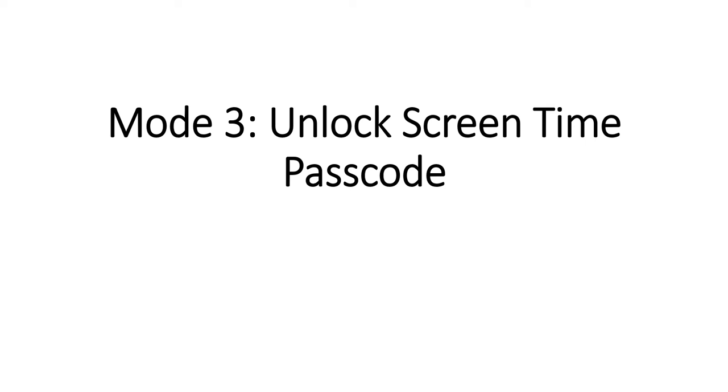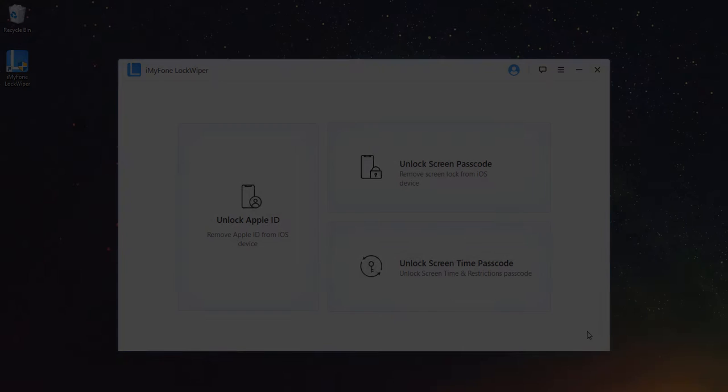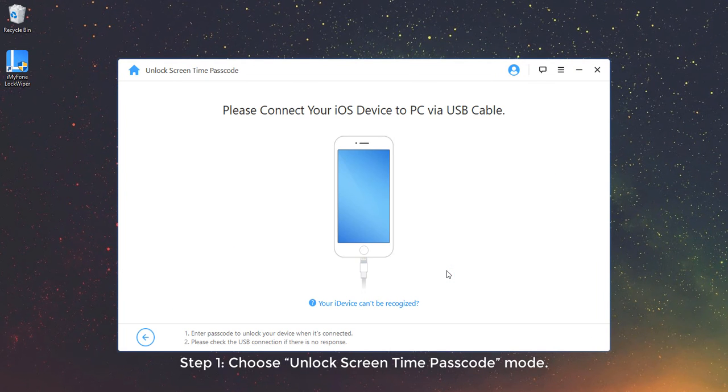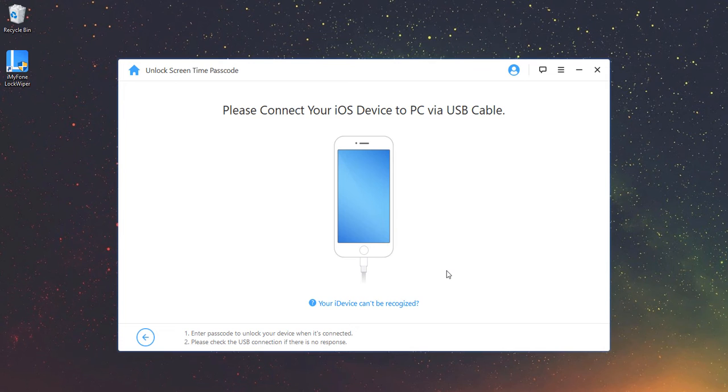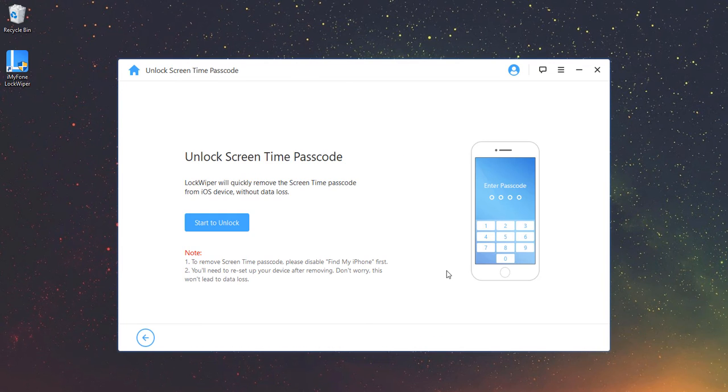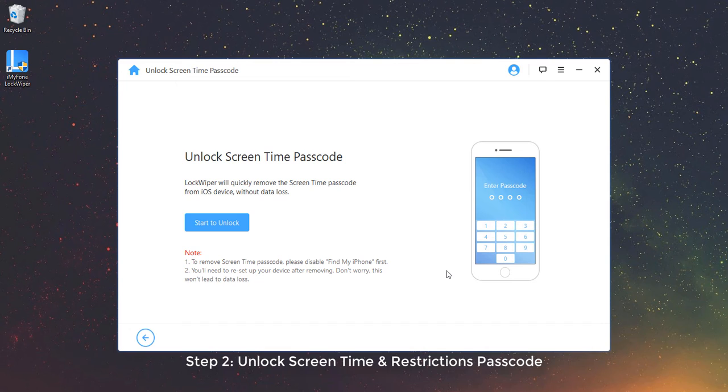Mode 3: Unlock Screen Time Passcode. Step 1: Choose Unlock Screen Time Passcode Mode. Connect iDevice and Trust Computer. Connect your iDevice to your computer and click on Trust when prompted on your device screen.